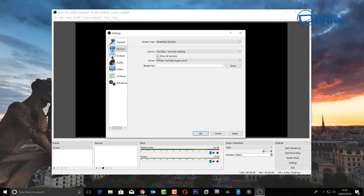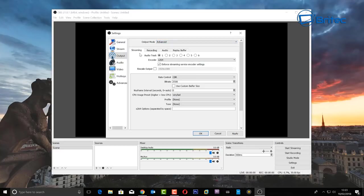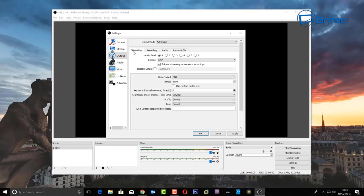There are some other options like show all services and stream type, but that's pretty much all you need in there. Now let's go to Output. Under Output Mode, switch to Advanced. Here you have two main sections: Streaming, which is for broadcasting to YouTube or Twitch, and Recording, which is for capturing your desktop for how-to videos.